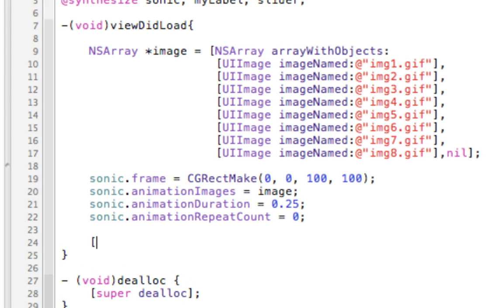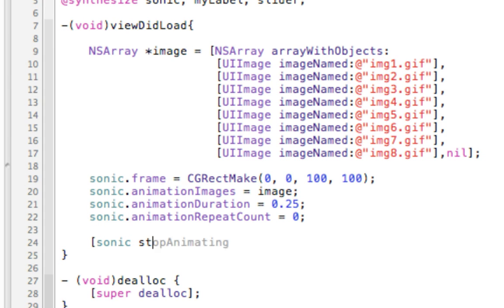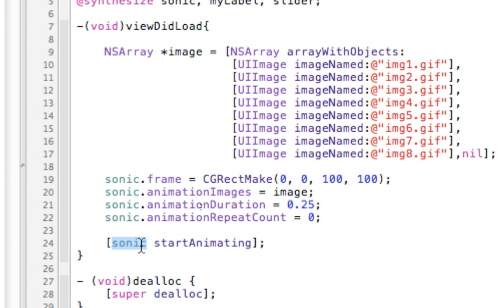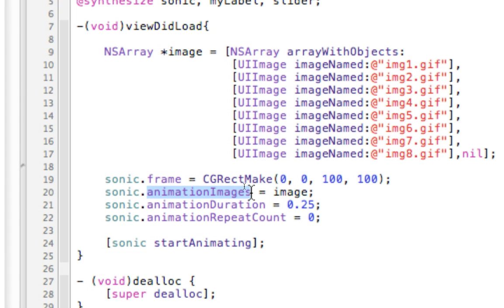And last, Sonic start animating. One thing guys, whenever I do like this, when I put the square brackets around this, it's actually, it's calling a function. In Objective-C, you have to put square brackets when you call a method or a function of Sonic. So Sonic is a UI image view, and it has a function called startAnimating, which tells it to animate the images in the animation images array. All right, so at this point, it'll animate as long as everything is right. Let's build and run.